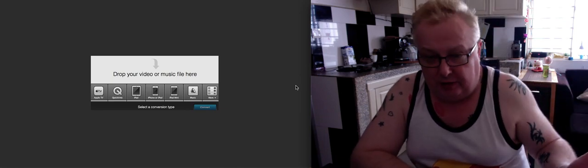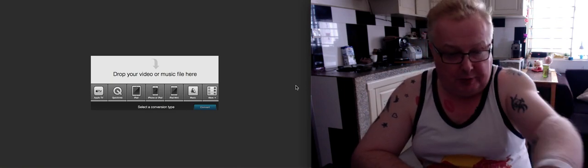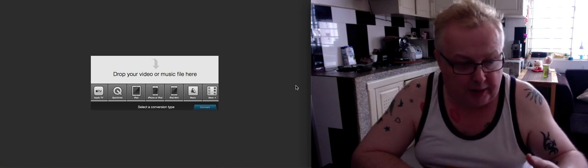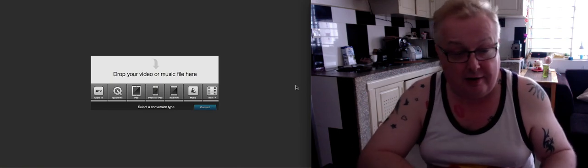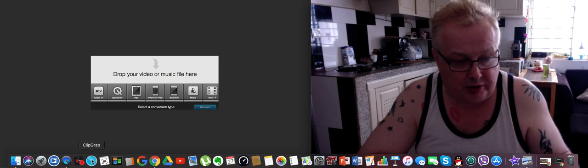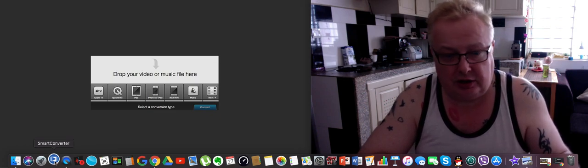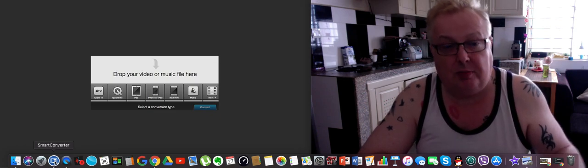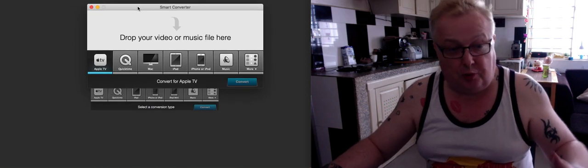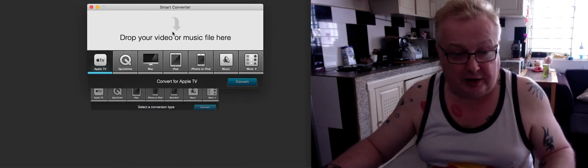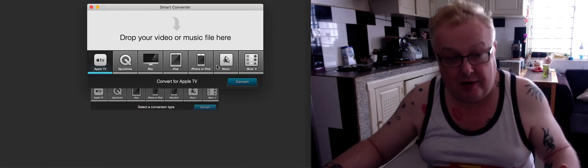Imagine that you've got a movie that you've downloaded and you want to put it onto your Apple TV. You can see from the picture here that you've got Apple TV, QuickTime, iPad, iPhone, iPad mini, music, and more to choose from. It will look basically like this — I'm going to go onto my desktop and you can see the icon here. I'm going to click that and it's going to turn on. Once you've got the movie, wherever the movie's from, all you need to do is follow the instructions and drop your video or music file into here.